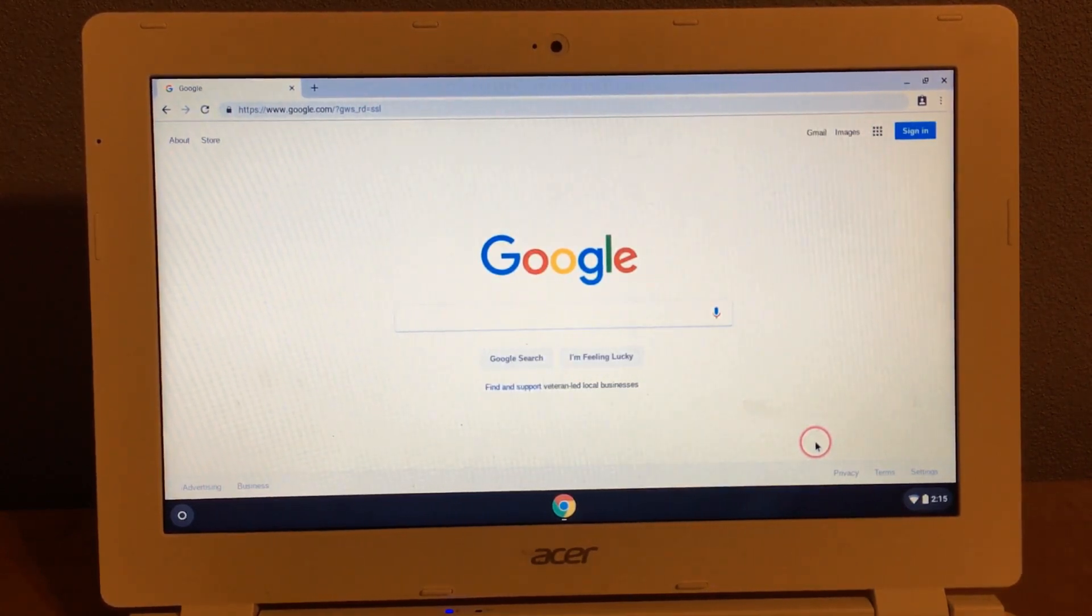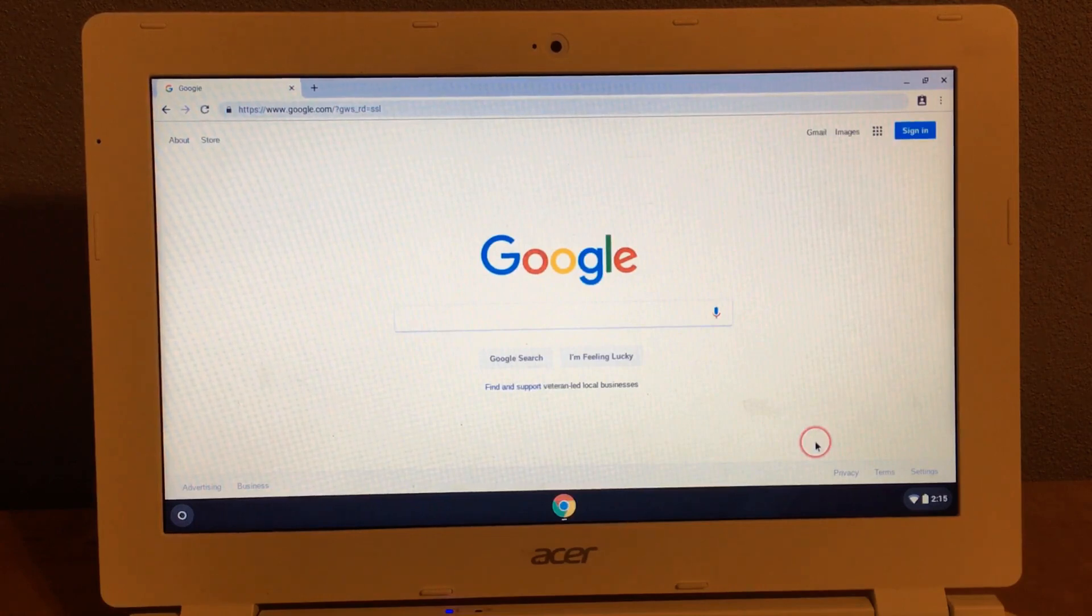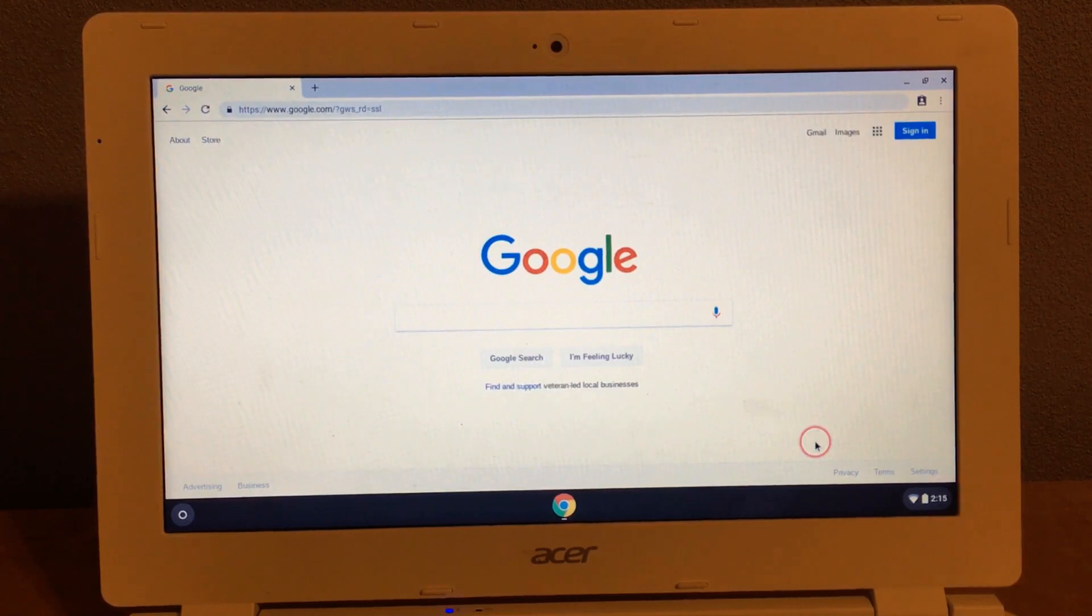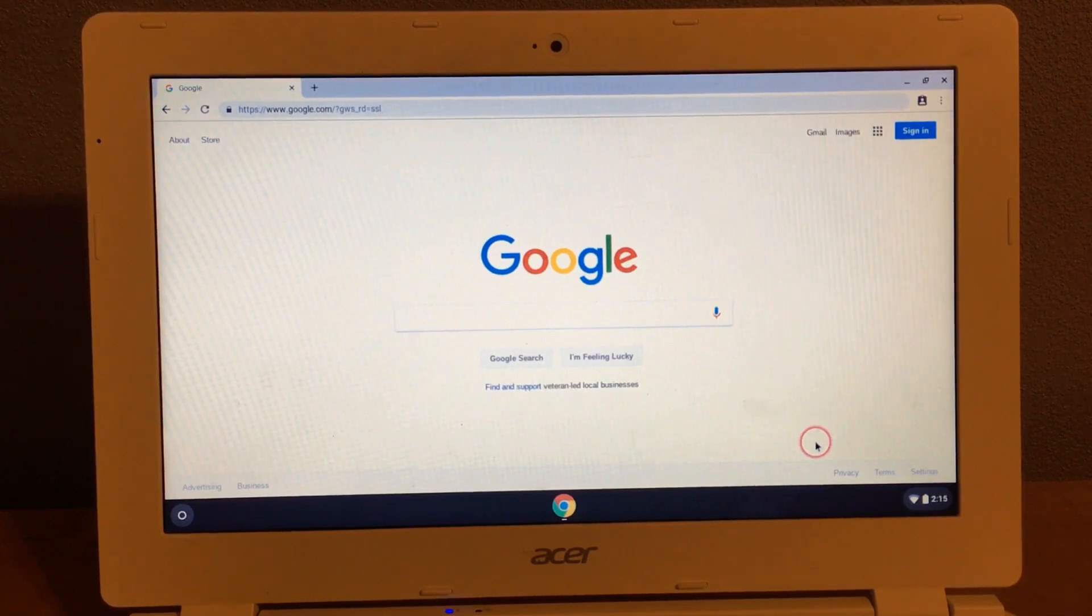First, you need to open Google. Then you need to click Control—the little search bar where the Caps Lock should be—and H. You need to do it all really fast, like one, two, three.